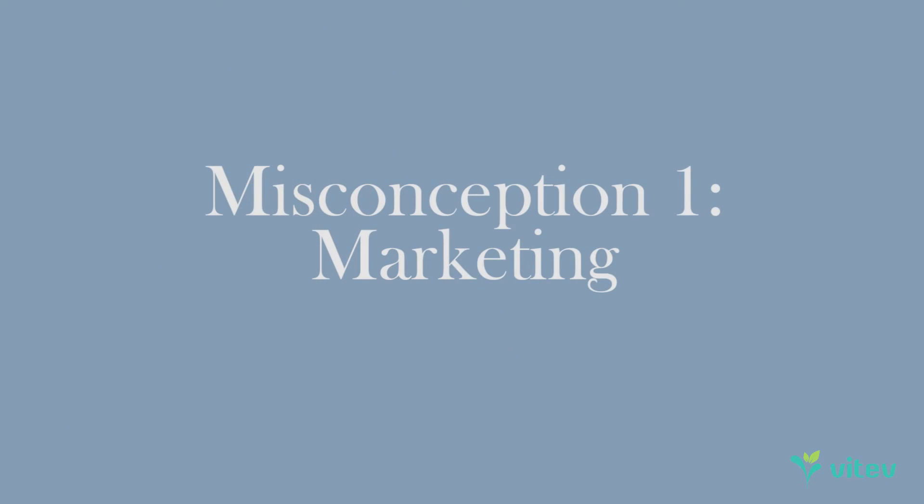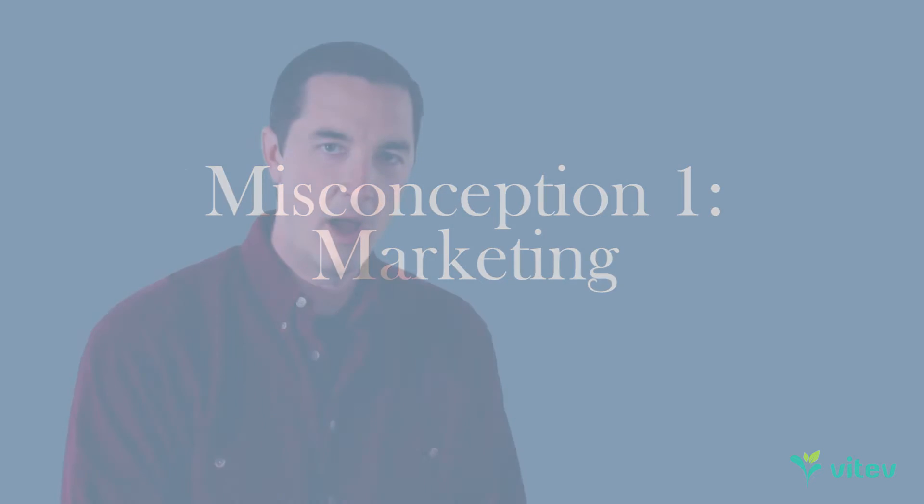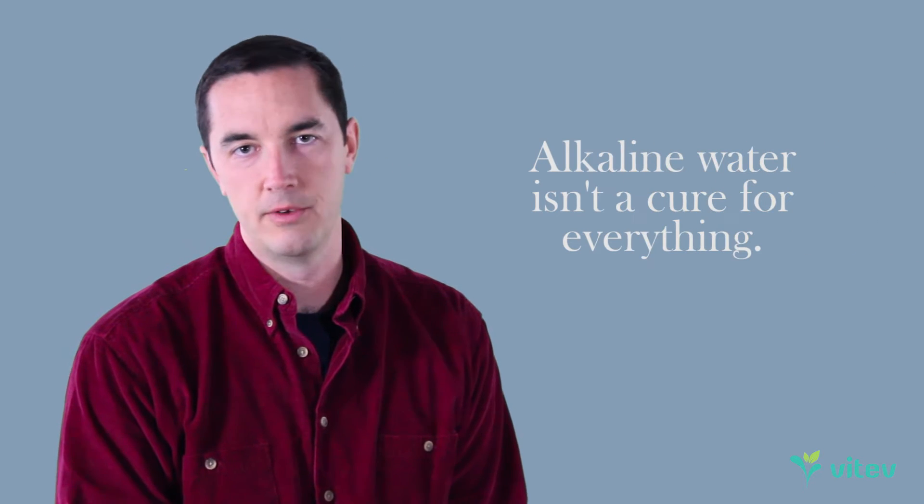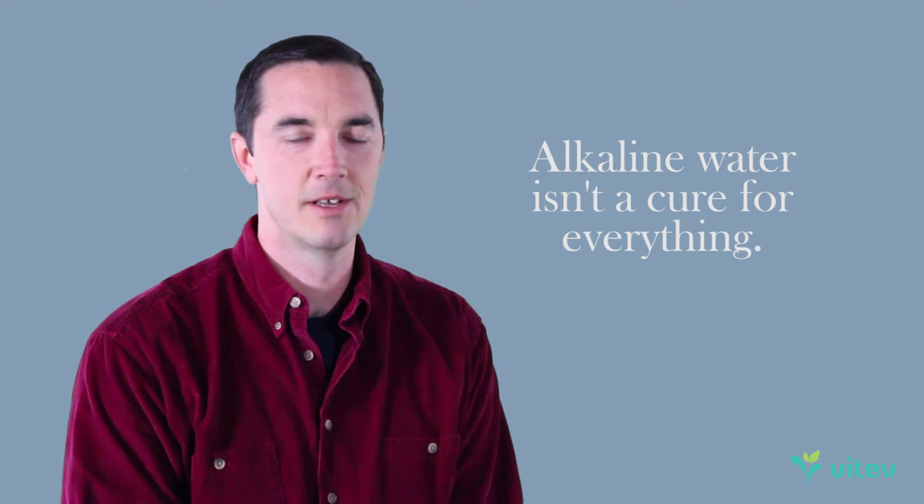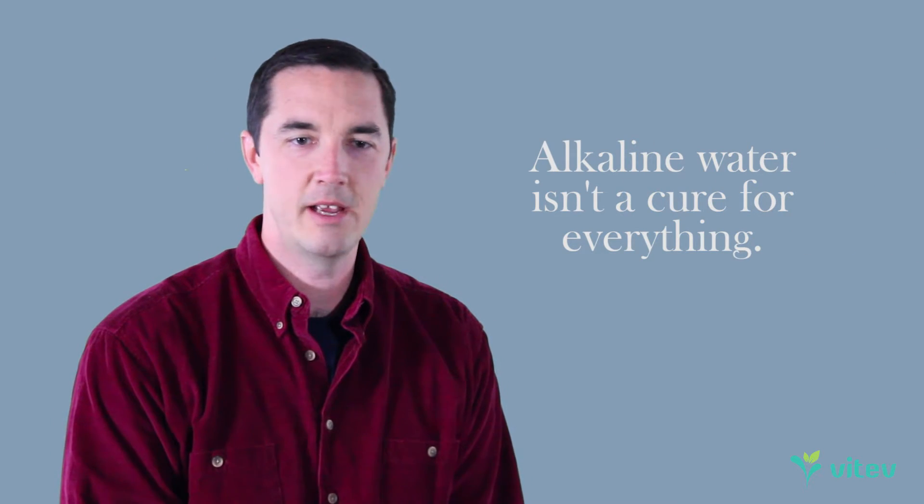So let's just call these Vitev's list of misconceptions. Number one, and this is more at the pro alkaline water side of the fence: alkaline water will not cure and or prevent all disease. It's not the way it works. You can't take a really complex and diverse biological system like the human body and solve all the problems with a very simplified and kind of overgeneralized solution.